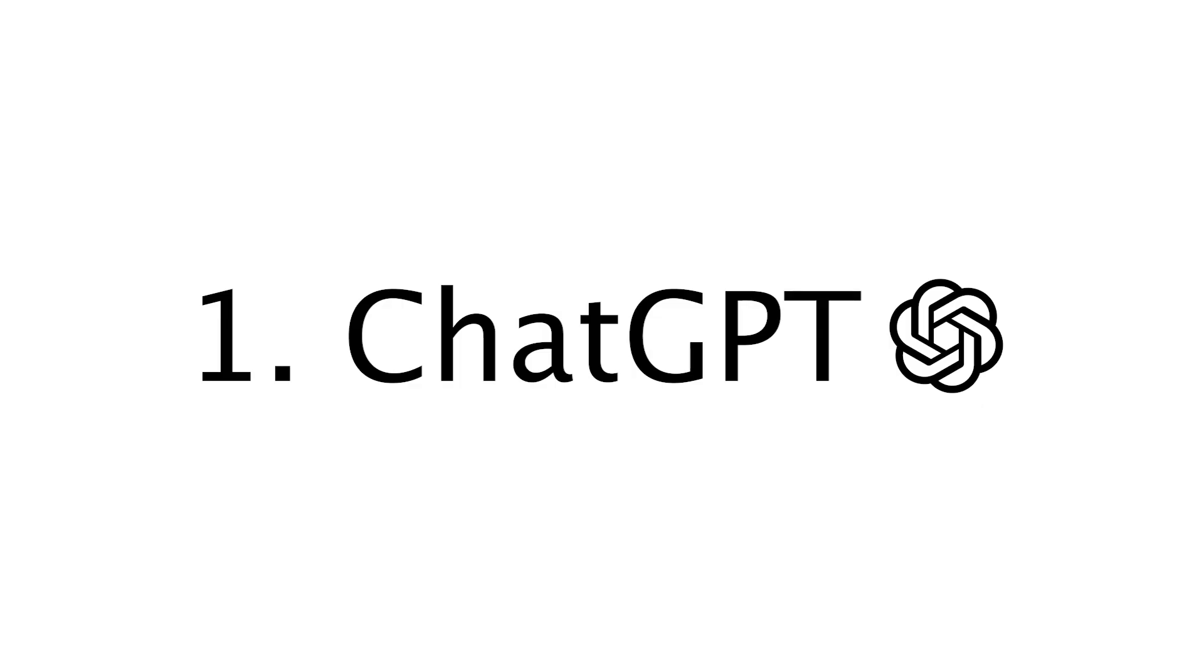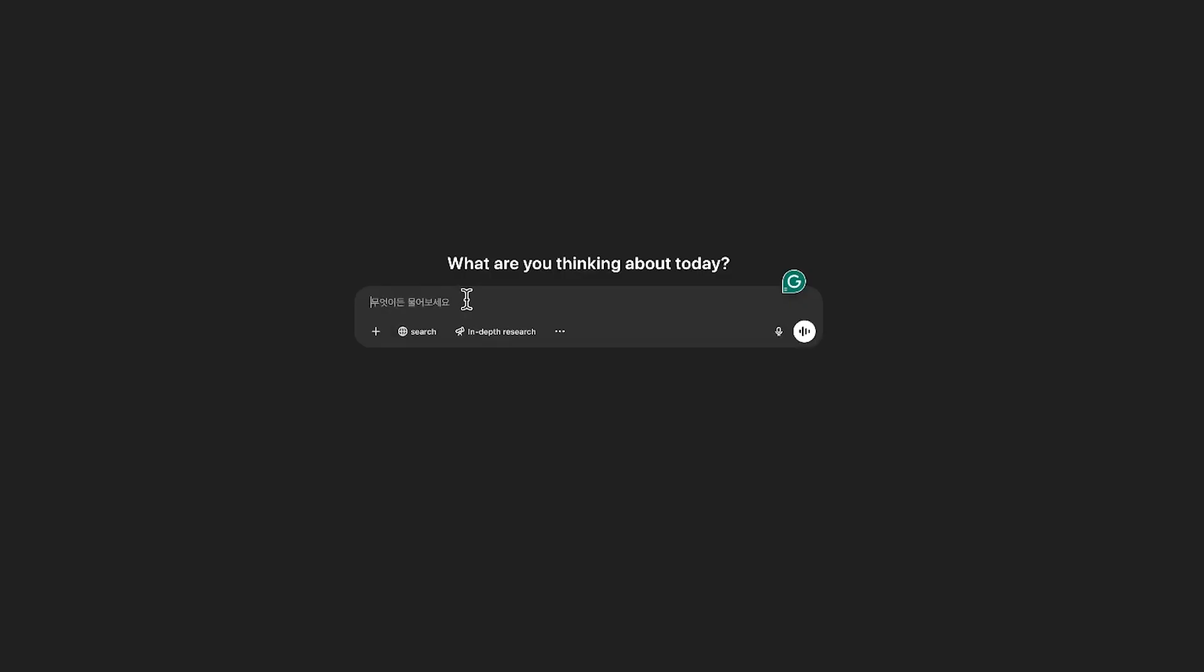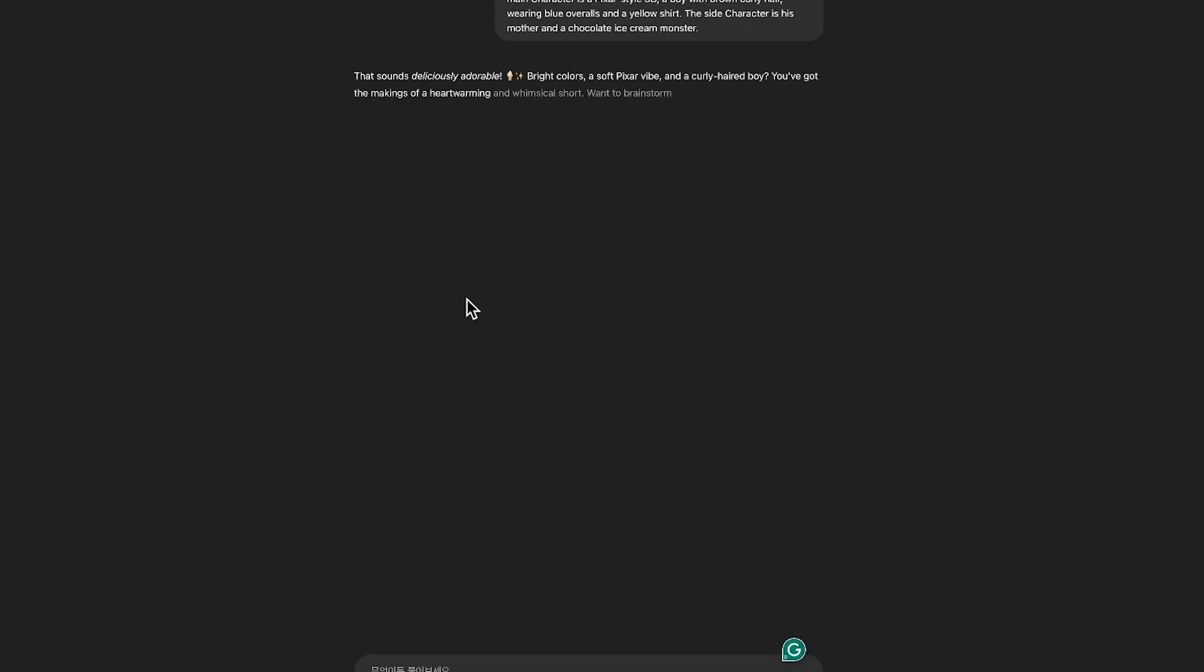Step 1. ChatGPT. Let's start with an idea. It doesn't have to be a full story. Just a scene or a concept you want to bring to life.